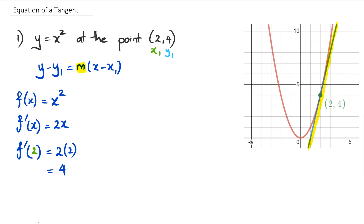Now remember, m is the gradient. So in that case we can say that m is equal to 4, because when we talk about f' and we put in a number, we're actually finding out what the gradient is. So we've actually figured out what m is — m is equal to 4. With that in mind, our next step is to find out what the equation of the line is.